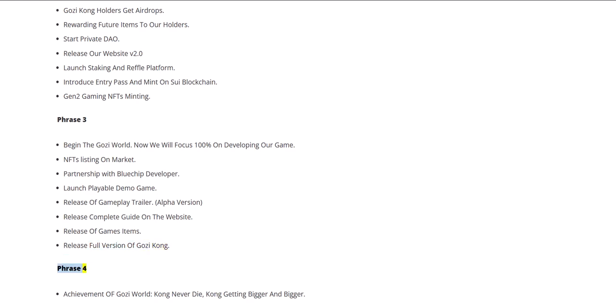Phase 4: Achievement of Gozi World. Kong never die, Kong getting bigger and bigger.